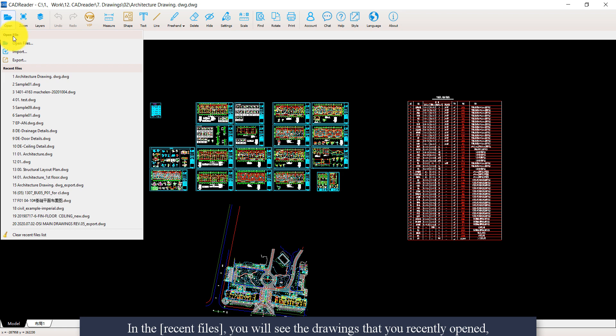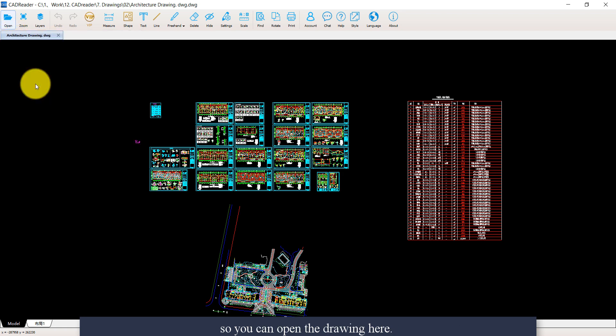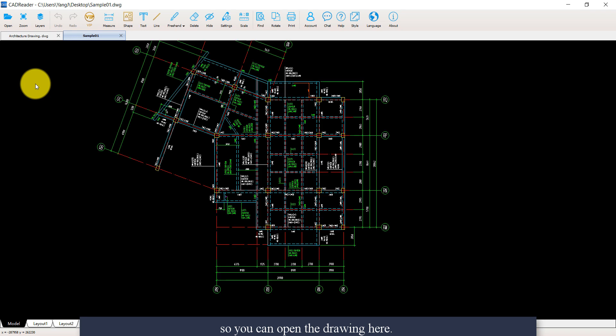In the recent files, you will see the drawings that you recently opened. So you can open the drawing here.